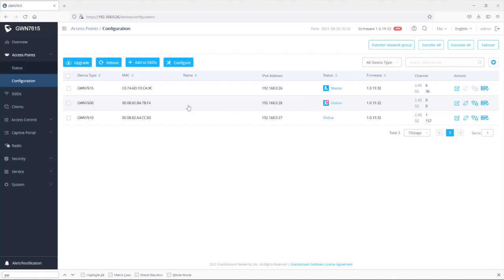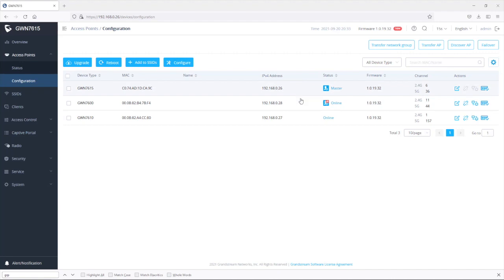So once the access point becomes a failover, you're going to see this icon right here in red to indicate that this is a failover access point. As I mentioned during the presentation, if the master goes down, the failover master will promote itself to become the active master.